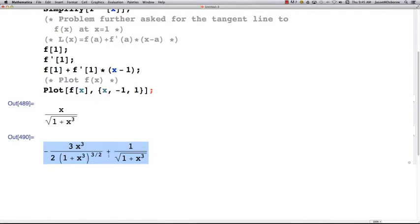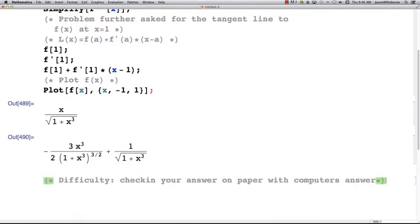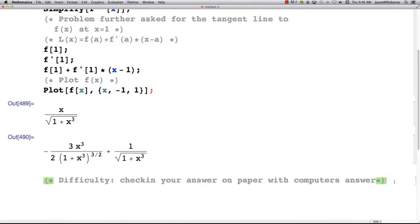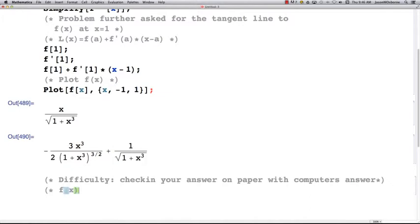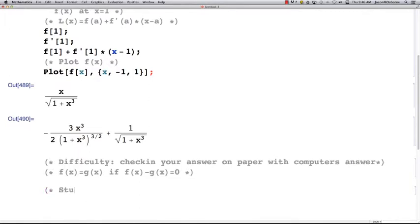One of the difficulties is checking your answer on paper against the computer's answer, because your derivative may not look anything like the computer's output. So here's what I recommend: two functions f(x) and g(x) are equal if when you subtract them you get zero. Let's do a simple example — let's say your answer on paper is two times x times (x minus 4).